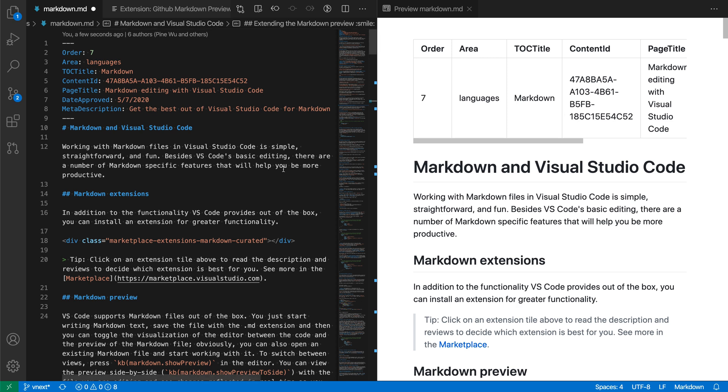So that is the GitHub Markdown Preview extension. I'm a little biased since I wrote the extension, but I do think it's very helpful if you're writing documentation that's going to be pushed up to GitHub.